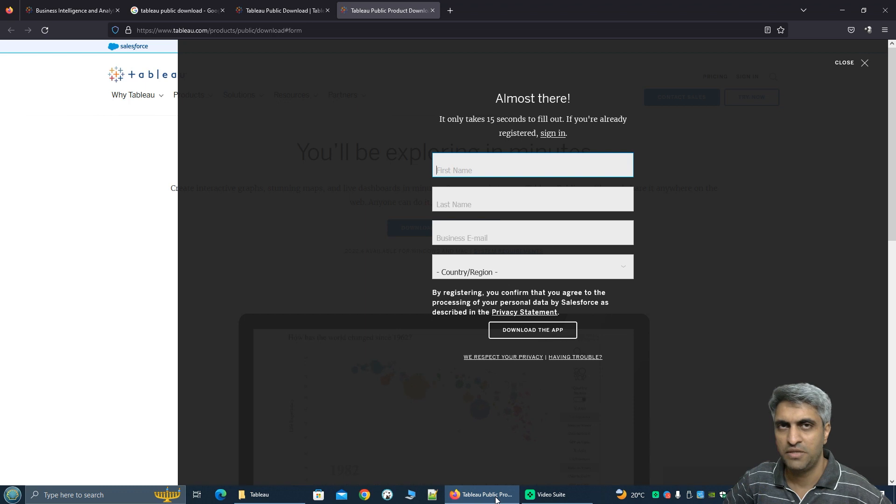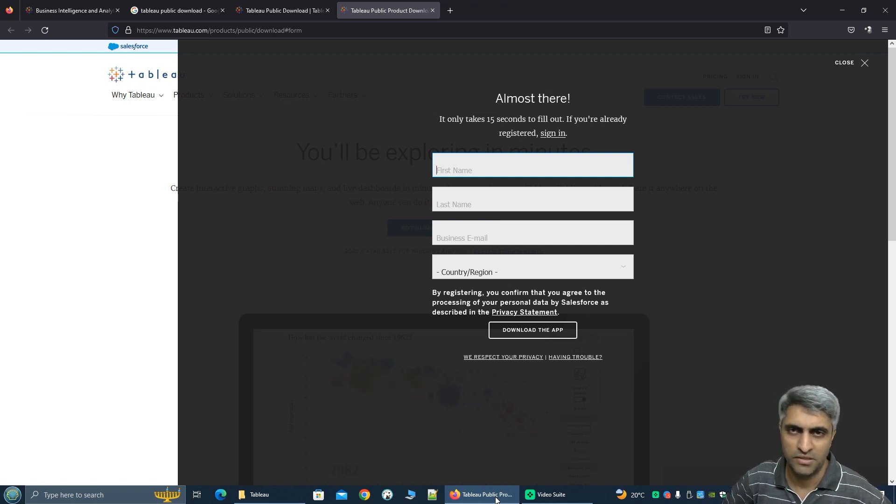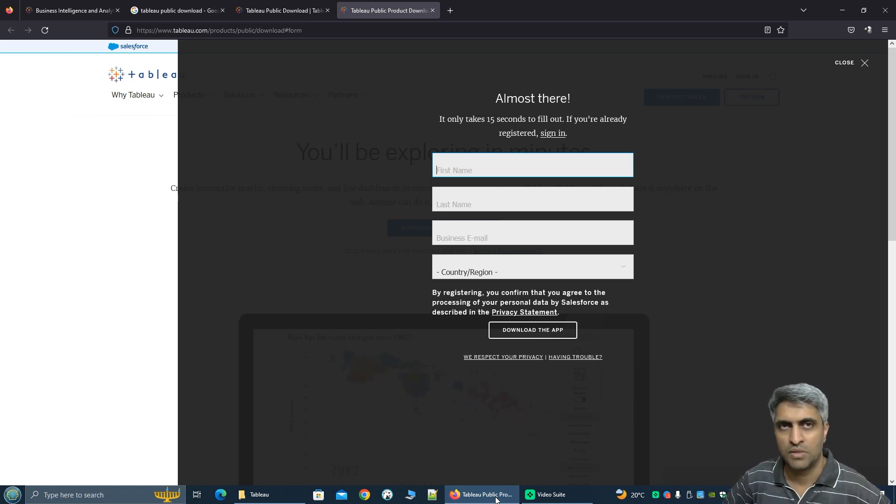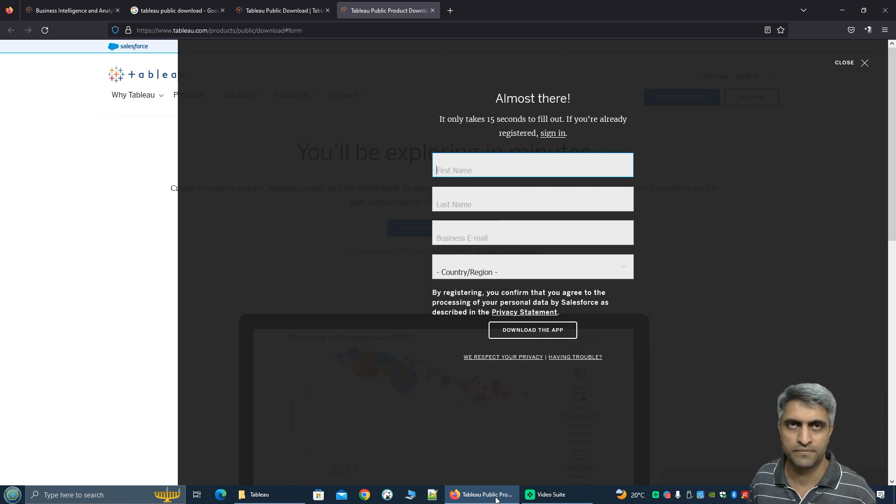It is around half a GB. So it might take anywhere between a couple of minutes to half an hour. Once you're done come back to this video.